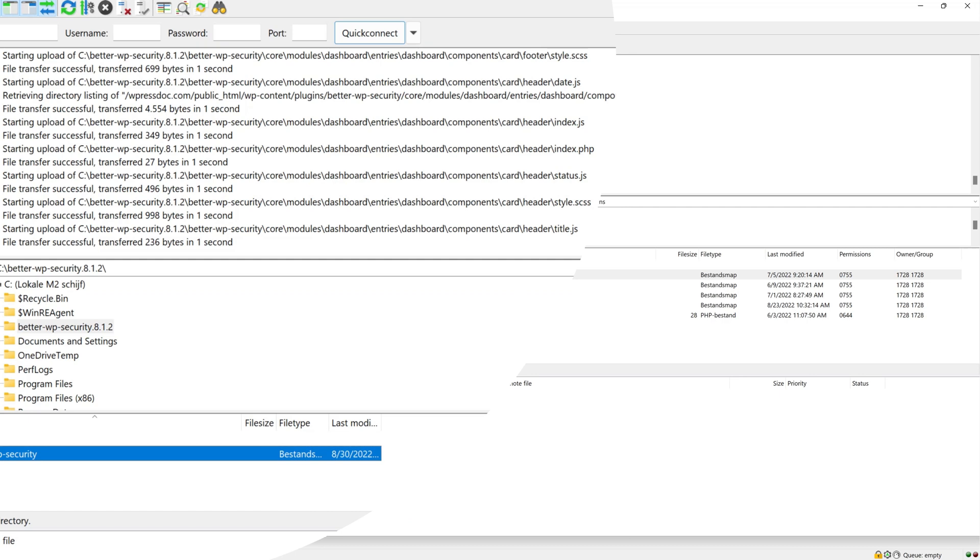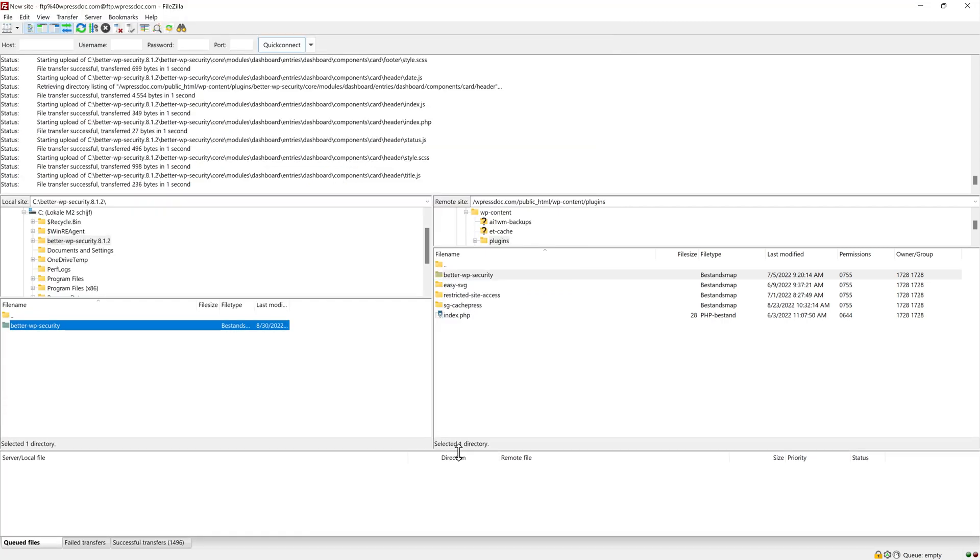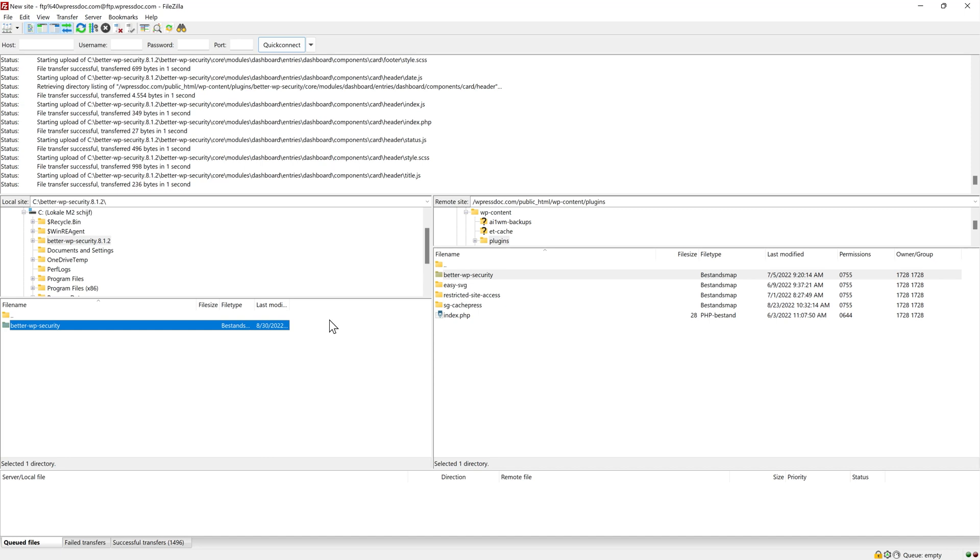And voila, it has been file transfer successful. And now all the files has been transferred to our website. Congratulations, now you know how this works.